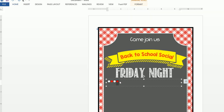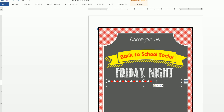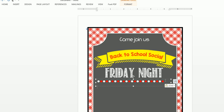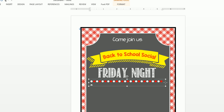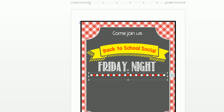Press Ctrl+C to copy that text box, or right-click and copy, then press Ctrl+V to paste it. From here you can make the text box a little bigger as needed.